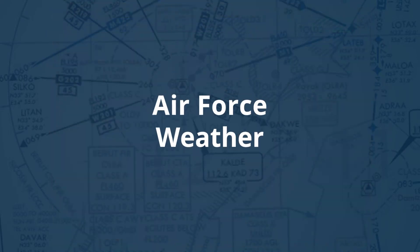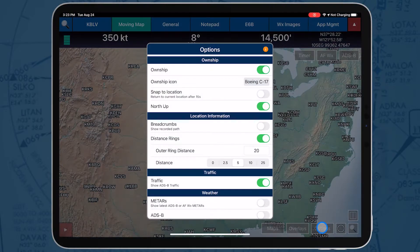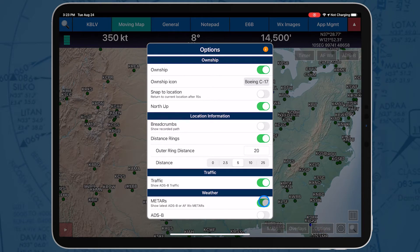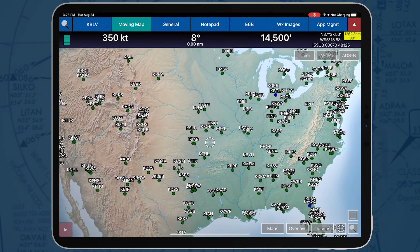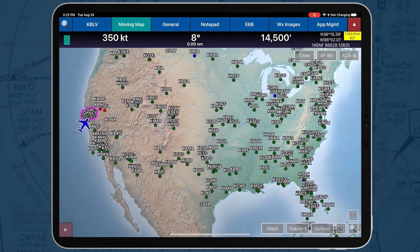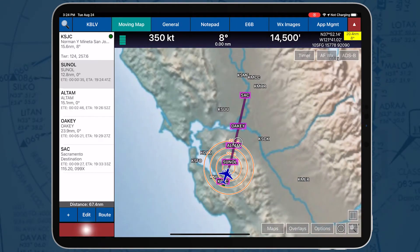Air Force weather is timely and accurate weather information provided by the Air Force. AeroApp enables users to view real-time METAR and TAF weather on the moving map and on the route panel.